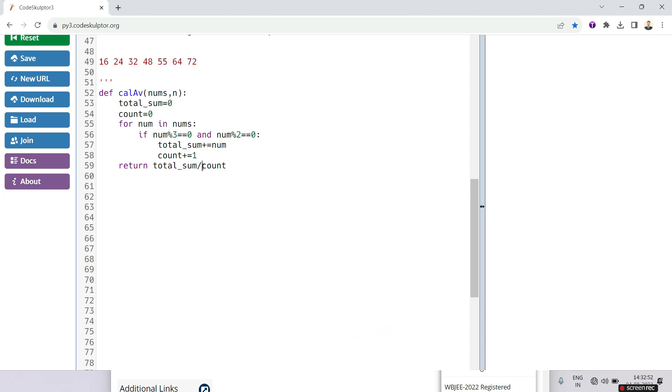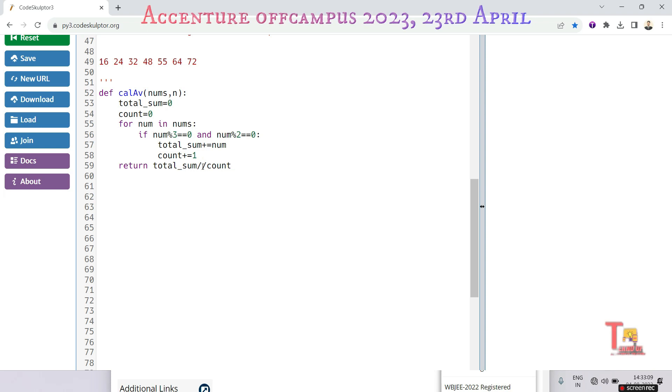But if we give single slash then it will give a float value. We have to give double slash, otherwise it would return a float value. I think this is okay.